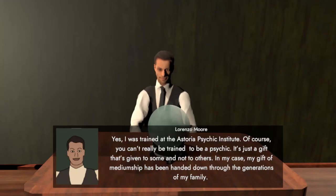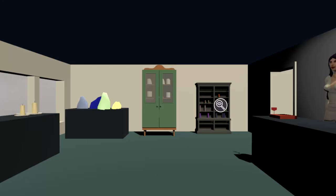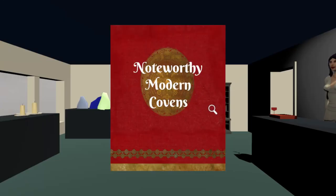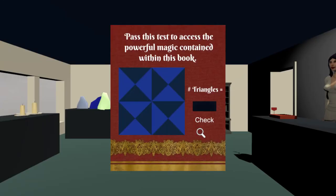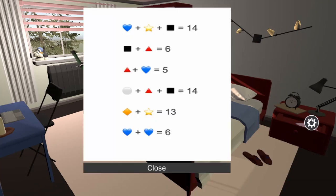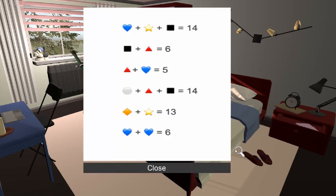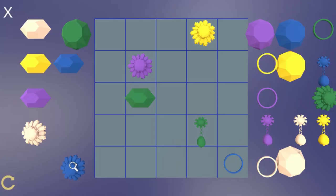Yes, I was trained at the Astoria Psychic Institute. Of course, you can't really be trained to be a psychic. It's just a gift that's given to some and not to others.